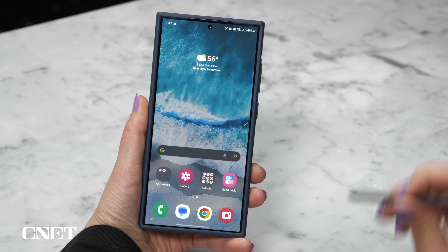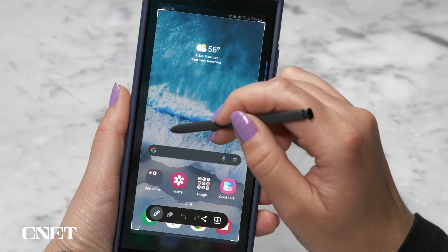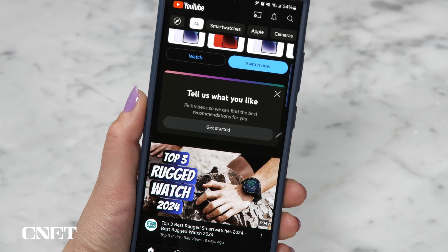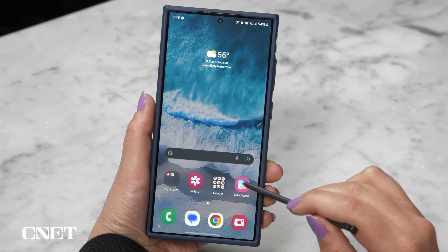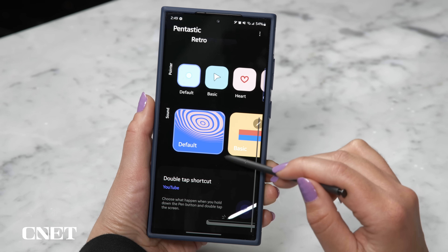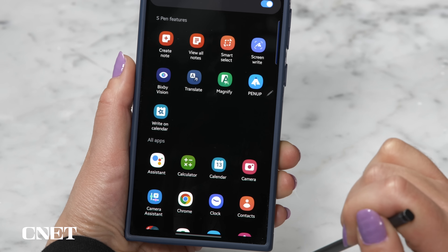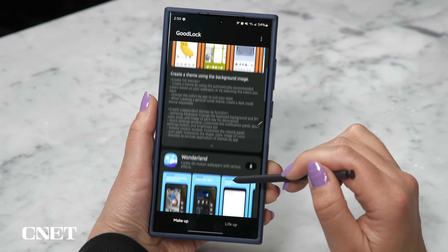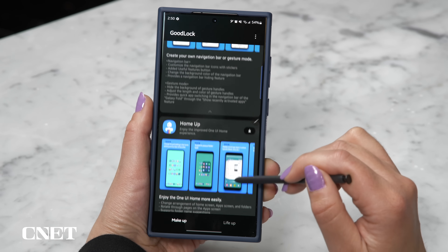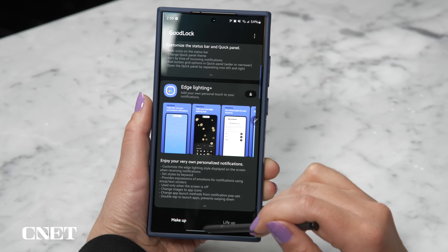Let's show the S Pen some love. You probably already know about Air Actions, which let you gesture in the air to take screenshots, write on screen, navigate back, and go to the home screen. But you can also launch a specific app when you press the button and double tap the screen. Download Good Lock from the Galaxy Store and then the Pentastic module, then go into it and find the Double Tap Shortcut. There's so much more you can do in Good Lock for almost every part of your phone — drop a comment below if you want a dedicated video on that.